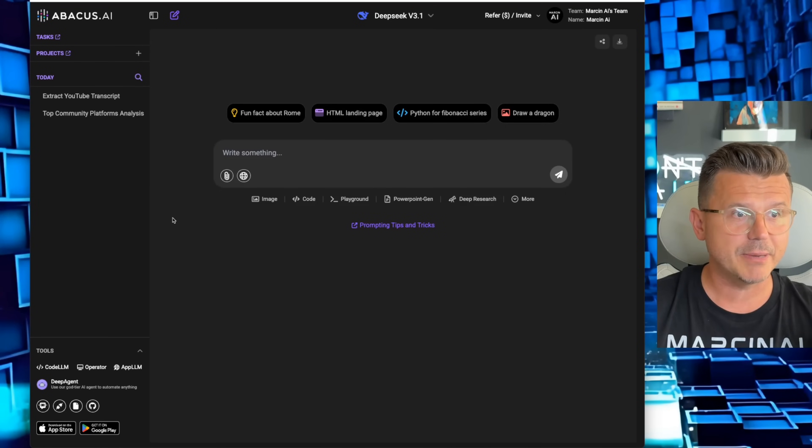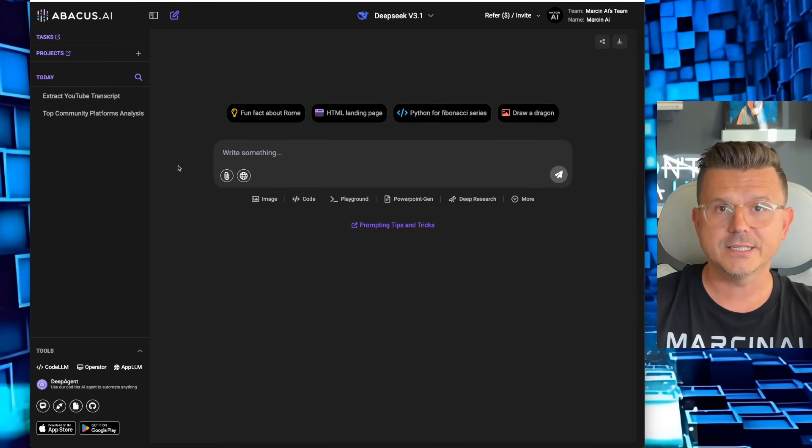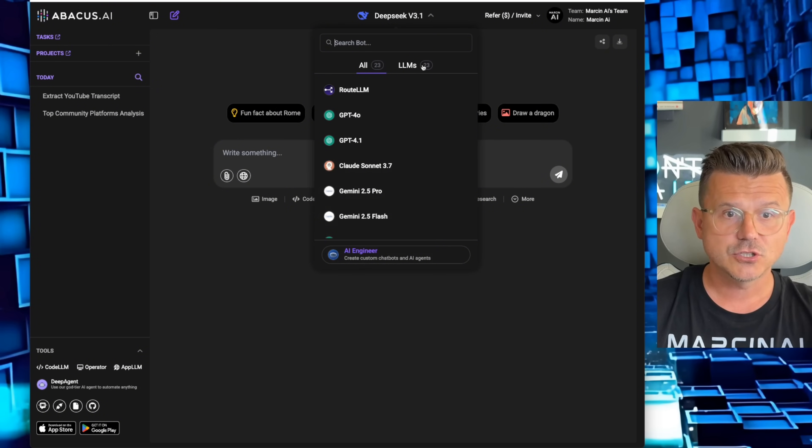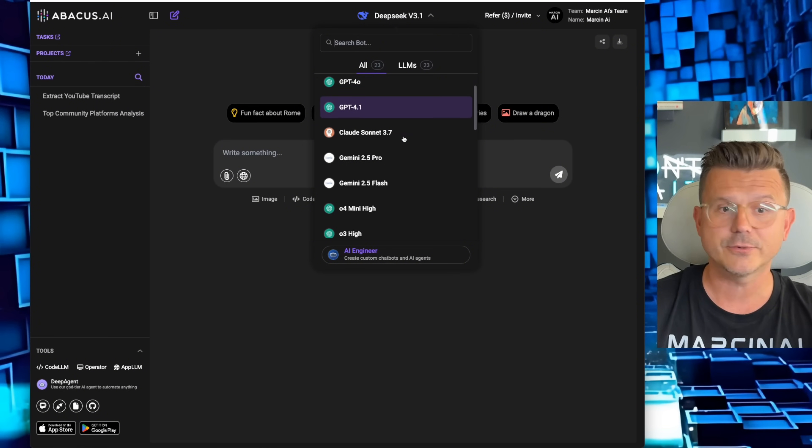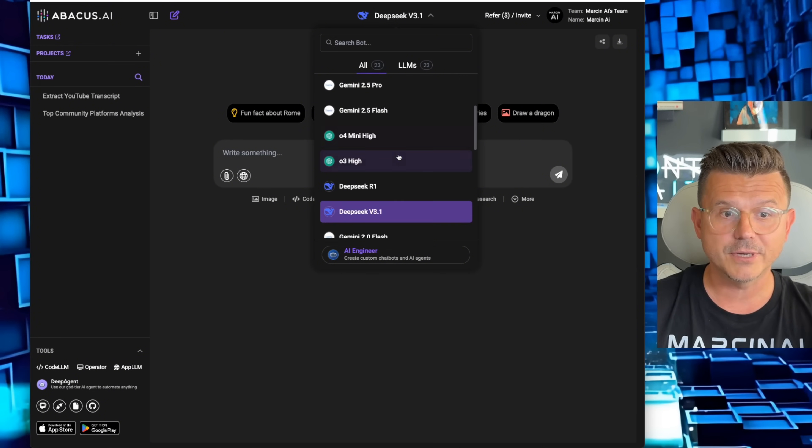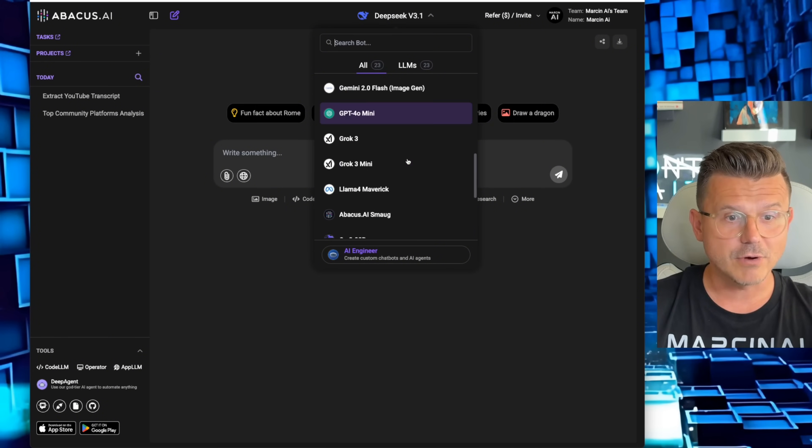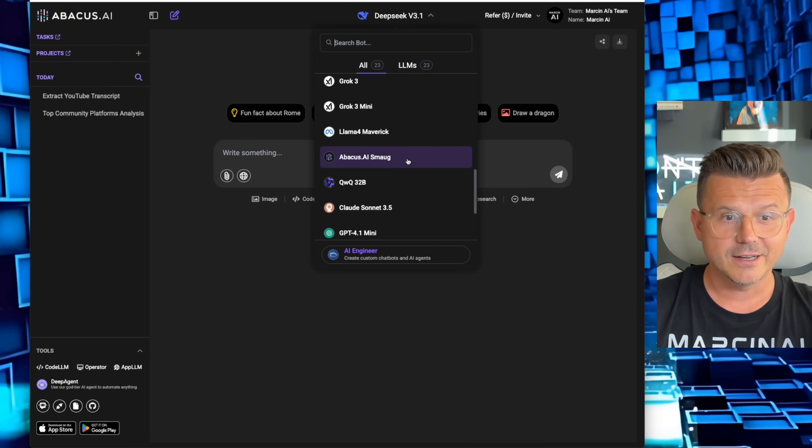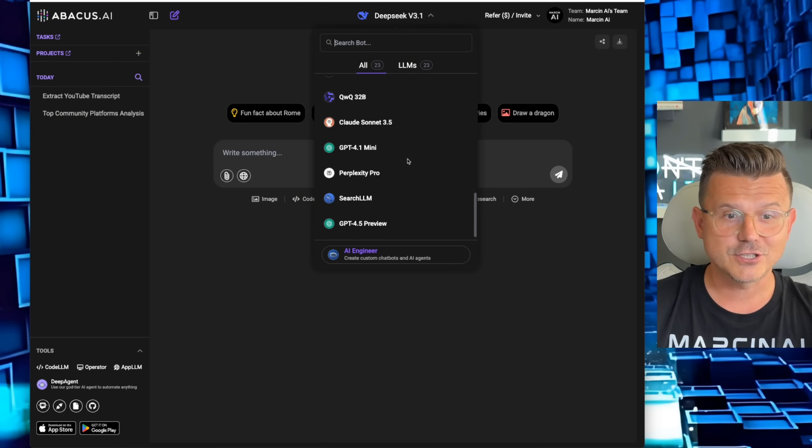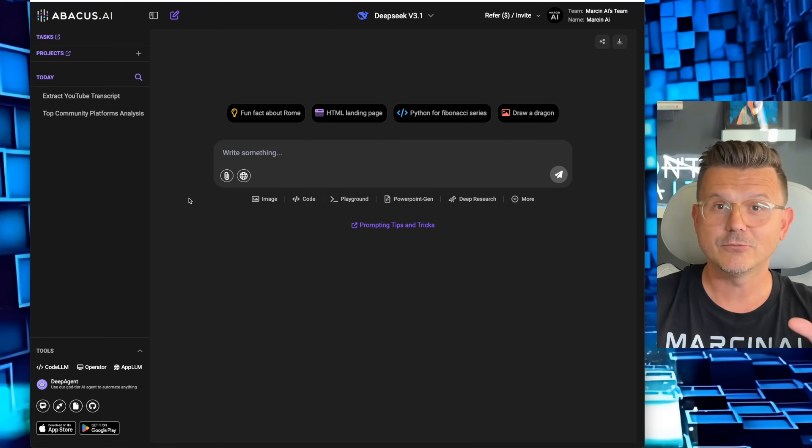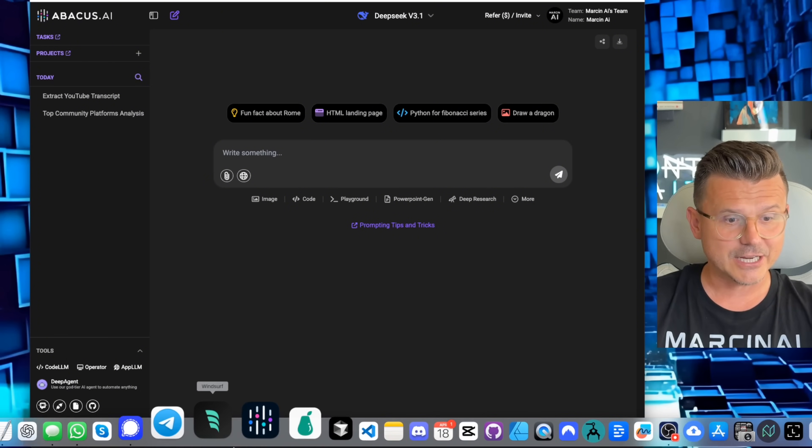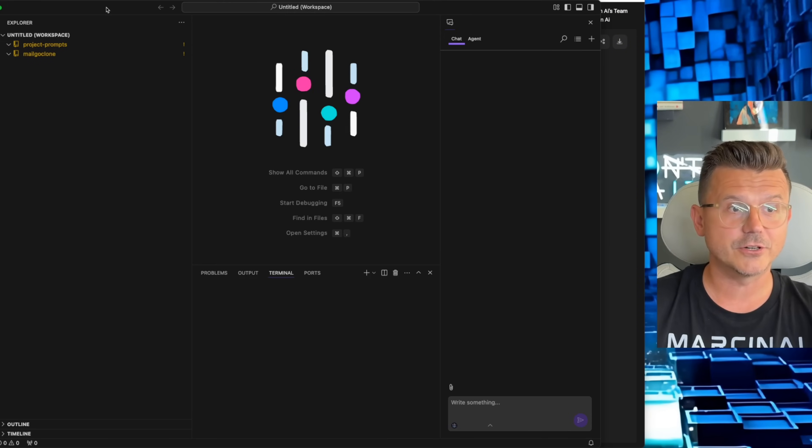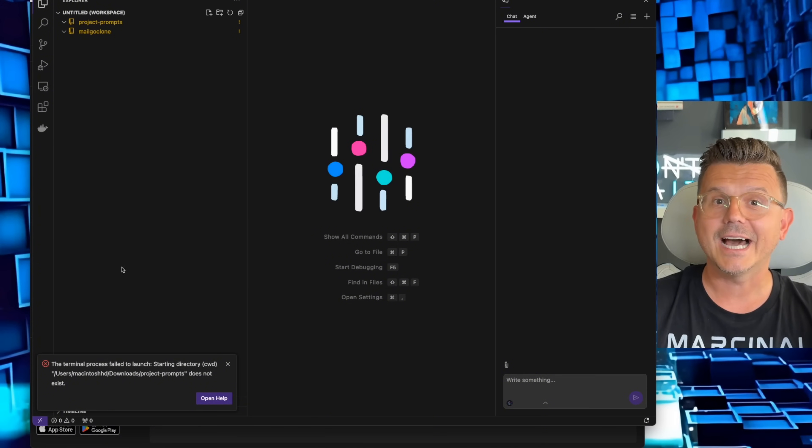While that's working, I want to show you actually the power of Abacus and what it can actually do. First things first, without the Deep Agent, it is a platform that allows you to get access to all of the different models out there. There's 23 large language models: you got GPT-4o, Claude Sonnet 3.7, Gemini Pro 2.5, the O3 high, the new one, DeepSeek v3, Grok, Llama, the QwQ, and so many other ones including Perplexity.